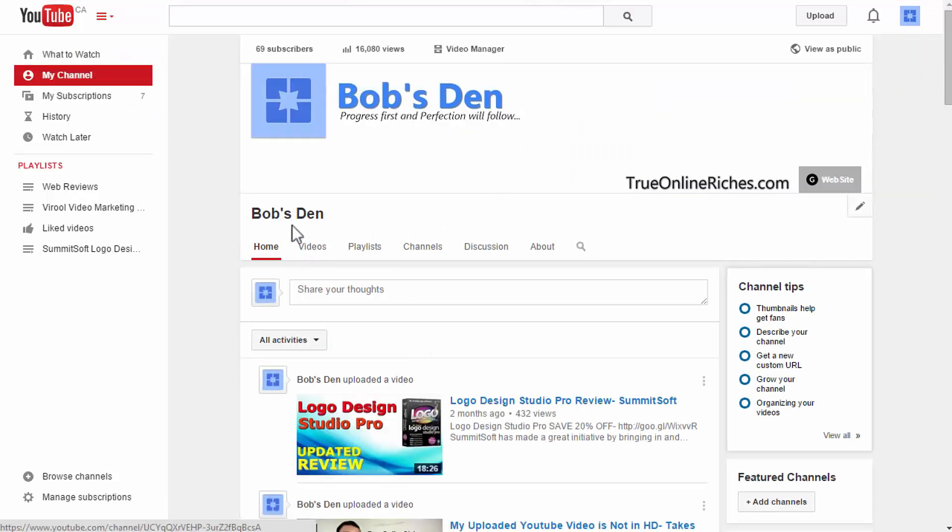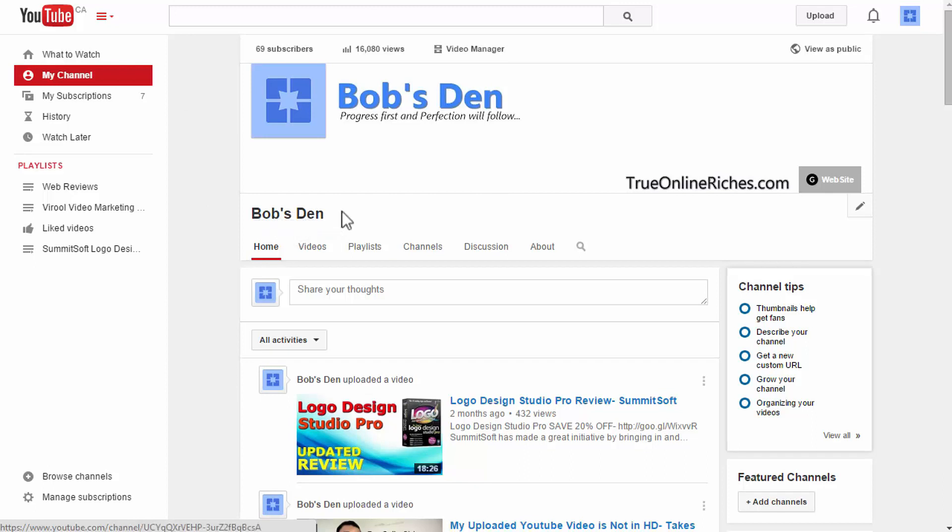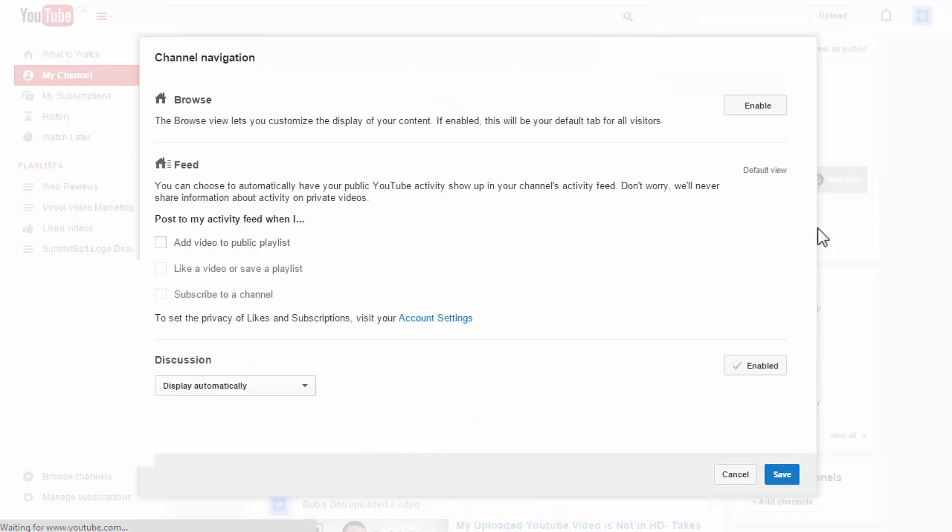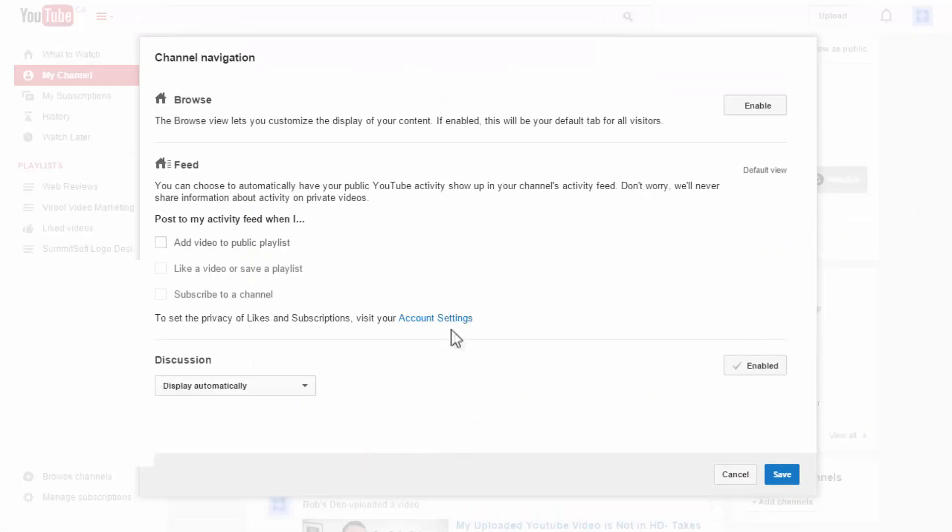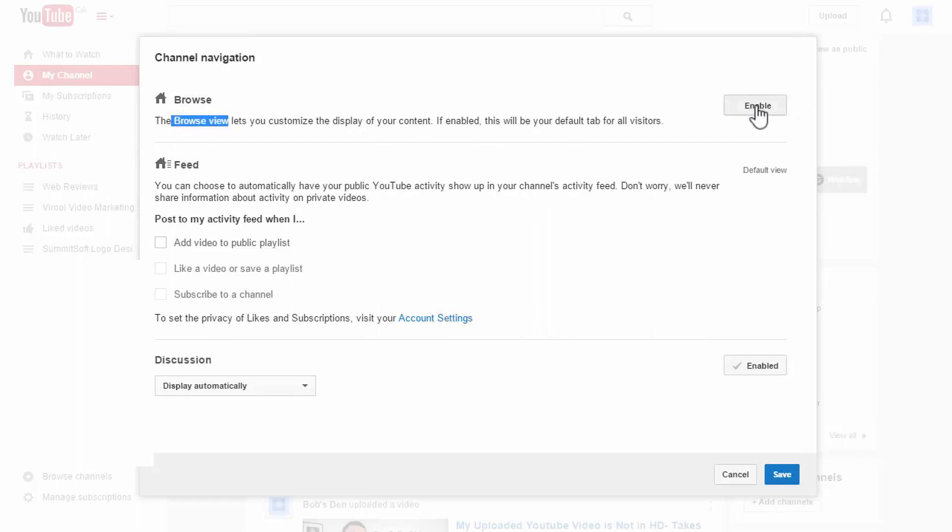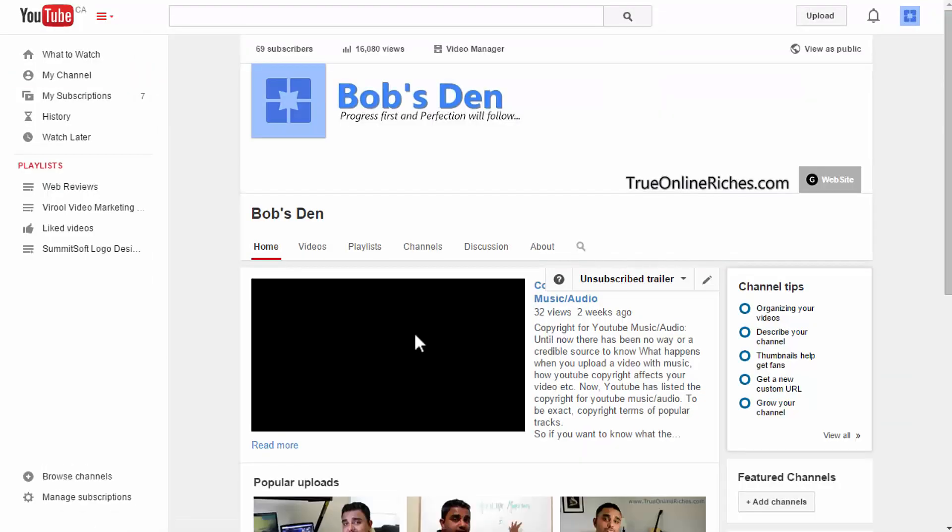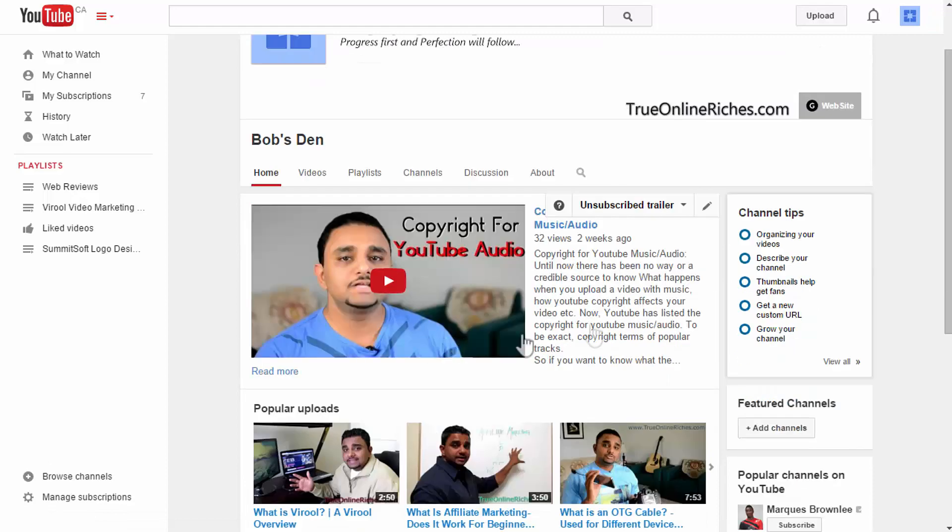Once you are there, hover on top of your channel page name and you'll see a pencil icon on the right hand corner. Click on that and click edit channel navigation. To get your channel trailer option you need to enable the browse view option. To do that click enable here and click save and you got your channel trailer there.